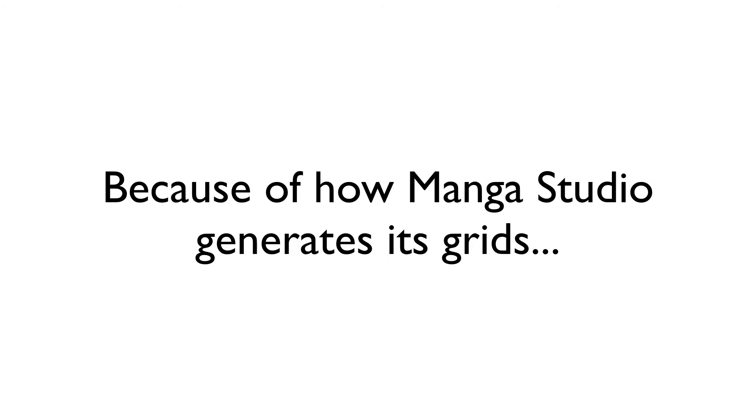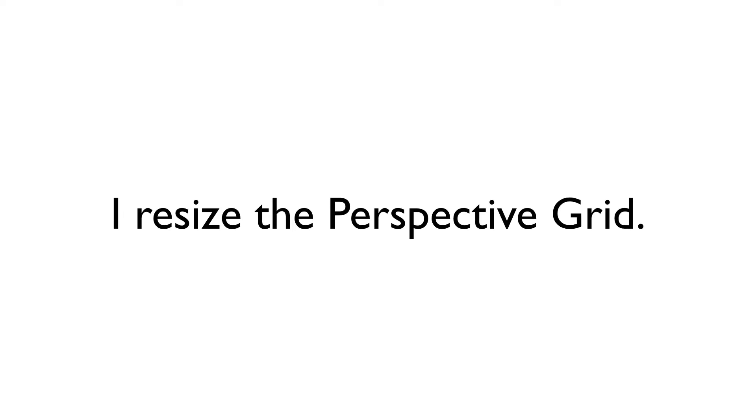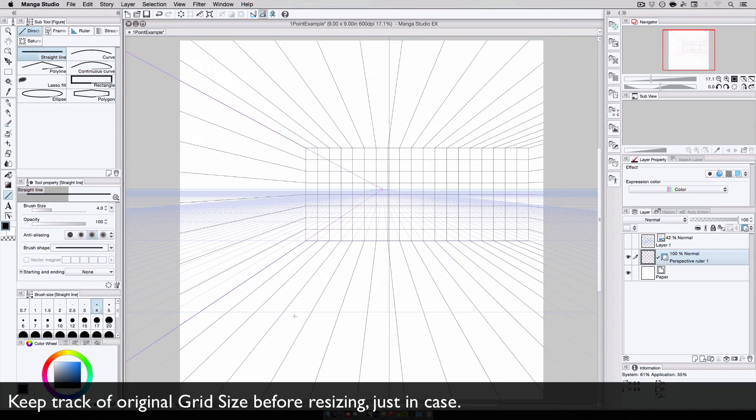However, there's a small problem. Because of how the perspective grids are calculated in the program, the horizontal or vertical lines don't match up with the depth lines. There's one here, but depending on the placement of the vanishing point and the size of the canvas, there might not be any lines visible in the scene. So, what do I do? Well, simple. I resize the grid.